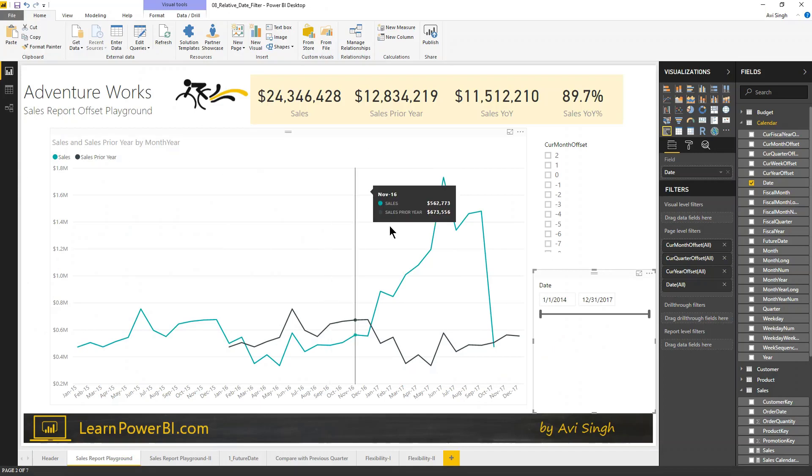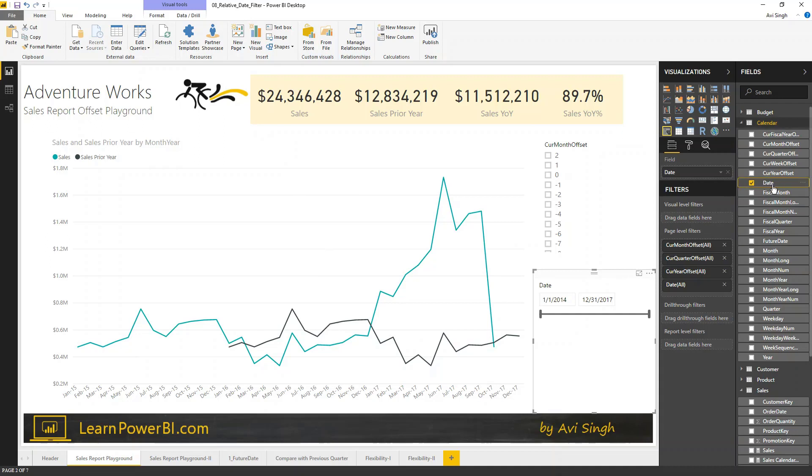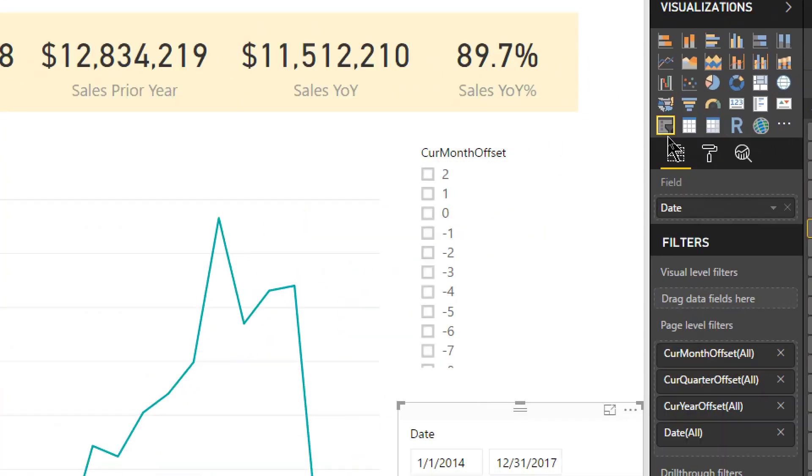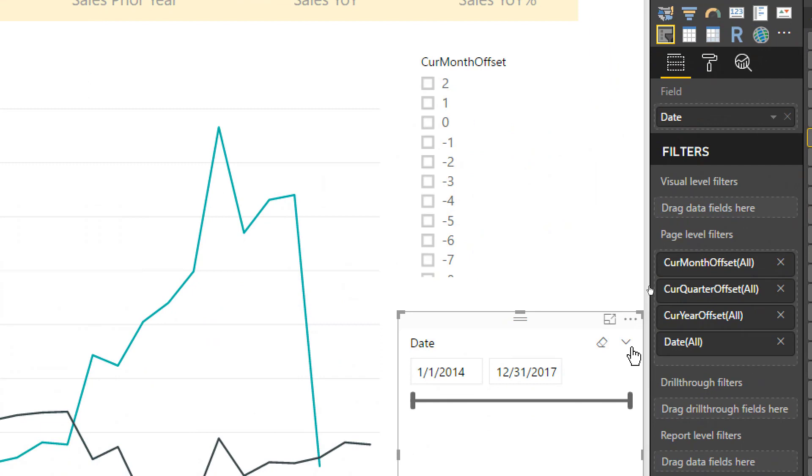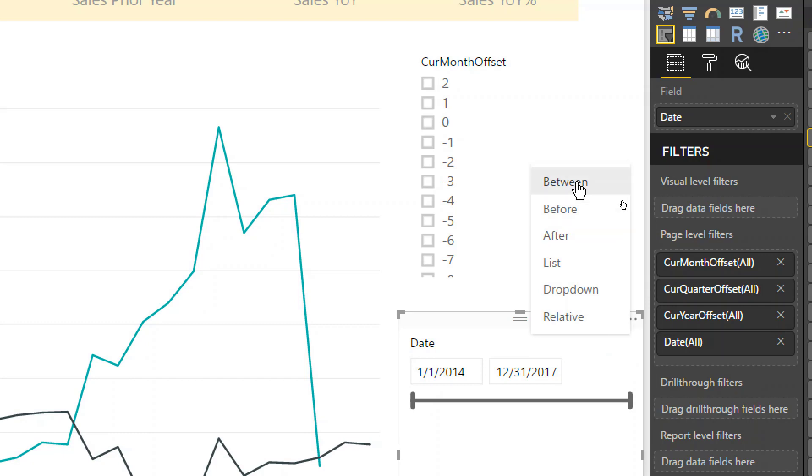So, here is our Power BI desktop window, and here is our date slicer. All I did was grab a date type field and dropped it in my Power BI desktop canvas and changed it to a slicer, which is right here. By default, you would probably get this slicer. This is a between slicer, but if you click on this arrow, you would notice that there are many other choices in there.